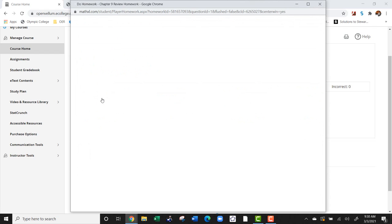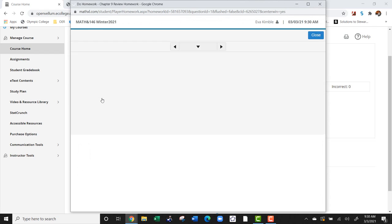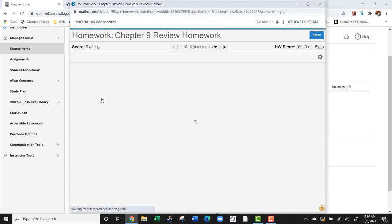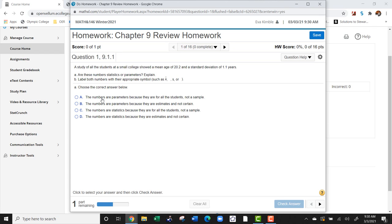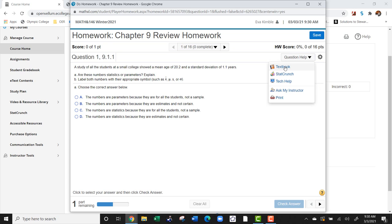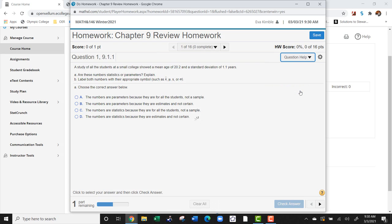Let's take a look at the first homework question. Now let's say that we're looking at this homework question and we wanted some help. We can go over here to question help in the upper right hand corner, and we can either look in the textbook or we can go to ask my instructor.